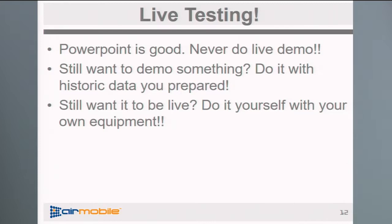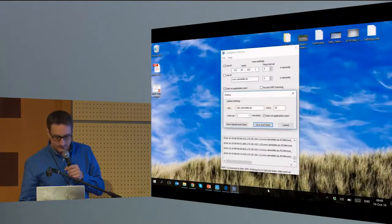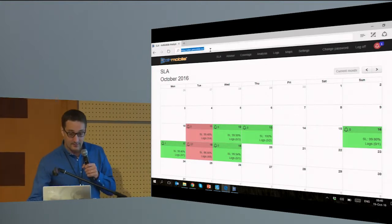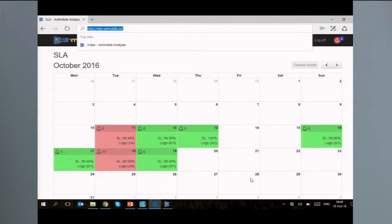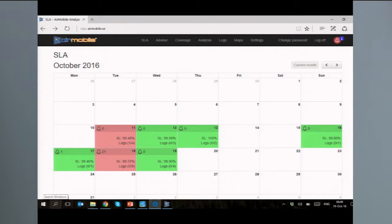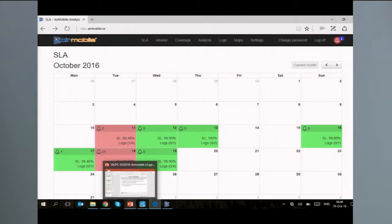Normally you log in at wlpc.airmobile.se. When you first log in you see something called an SLA — it's a calendar-type view. Each day has some parameters. This is yesterday, this is today. About yesterday: it tells us there were 21 alarms, and nine different clients reporting.